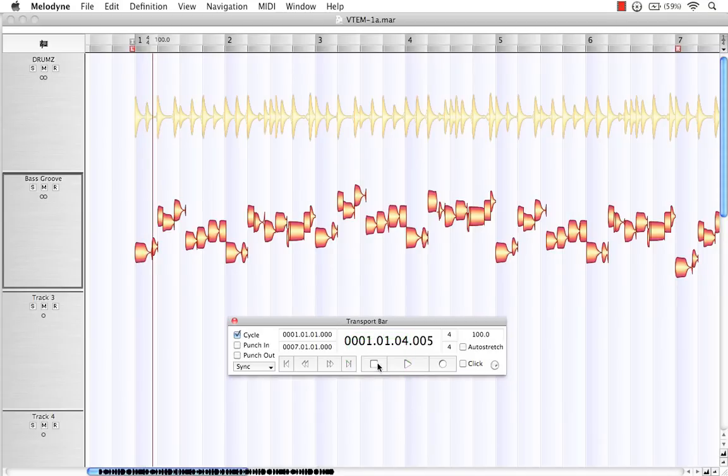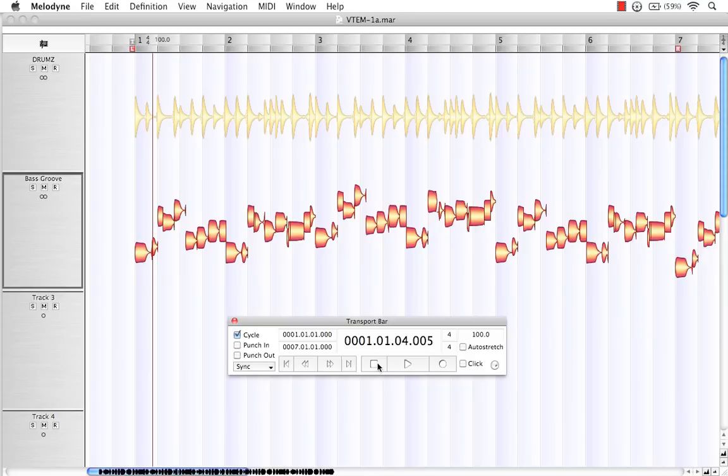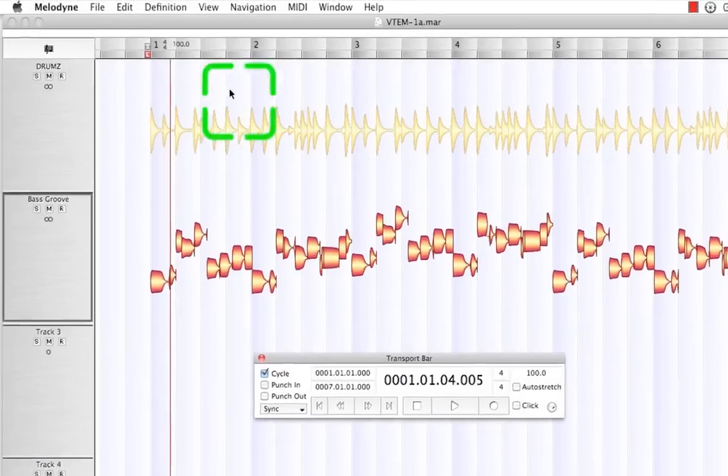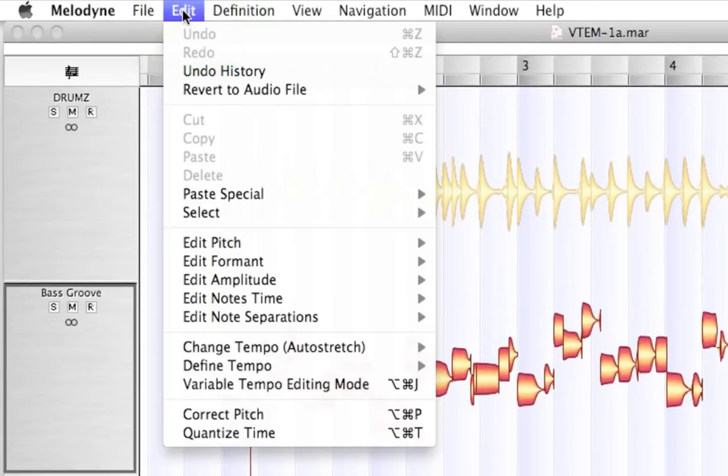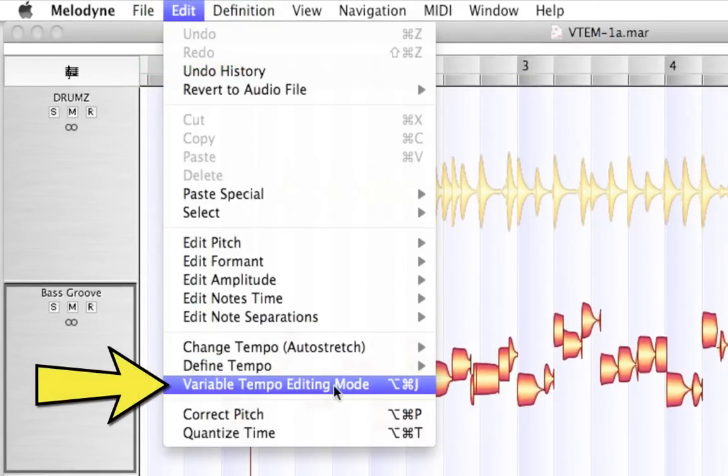Now, what Variable Tempo Editing Mode does is it allows us to create these anchor points between any measures where we can choose to vary the tempo at those locations. And the way to access Variable Tempo Editing Mode is to come up to Edit and select Variable Tempo Editing Mode.